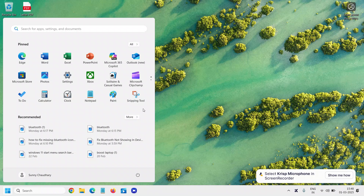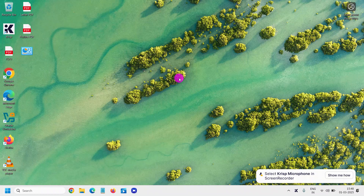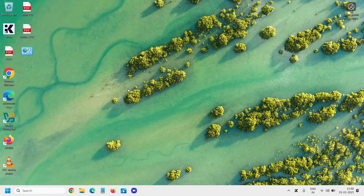In earlier Windows you can simply do a right-click and send it to the desktop as a shortcut, but in Windows 11 that option is not there. Even if you try to drag it, you won't be able to create the shortcut.